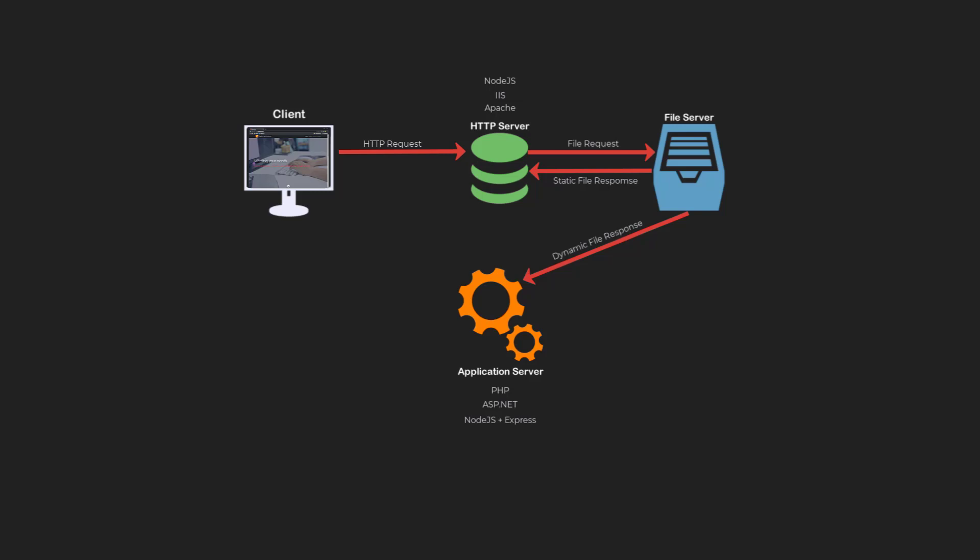If the document contains a request for data, the application server will send a request to the database server. The database will process the database query and send the data to the application server.